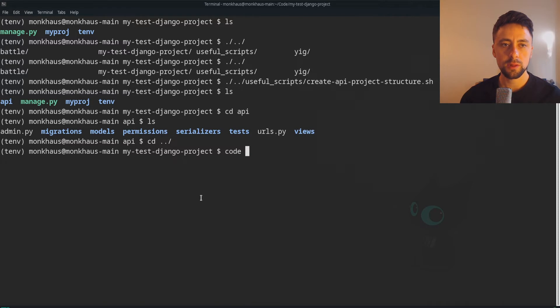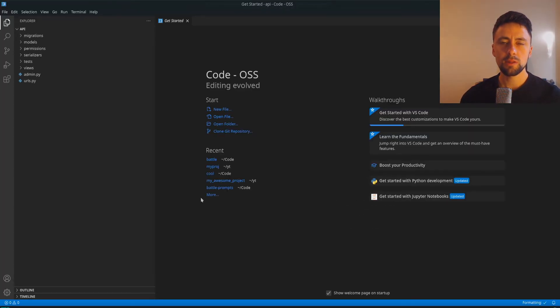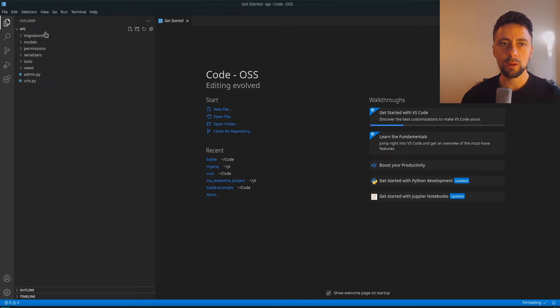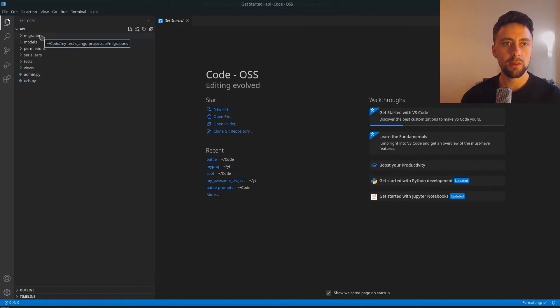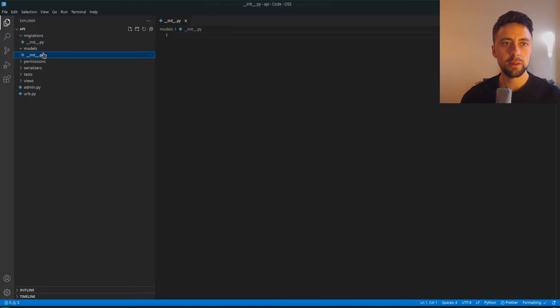Actually, rather than doing that we can just open up with VS Code, so code API. I was really just going to talk about the structure. I don't really want to set everything up in this video. If you want to see me do a video where I properly set everything up, probably with Django cookie cutter, then I can do that too.